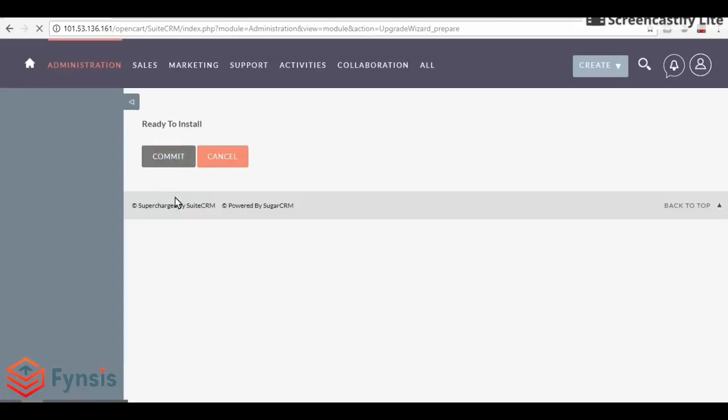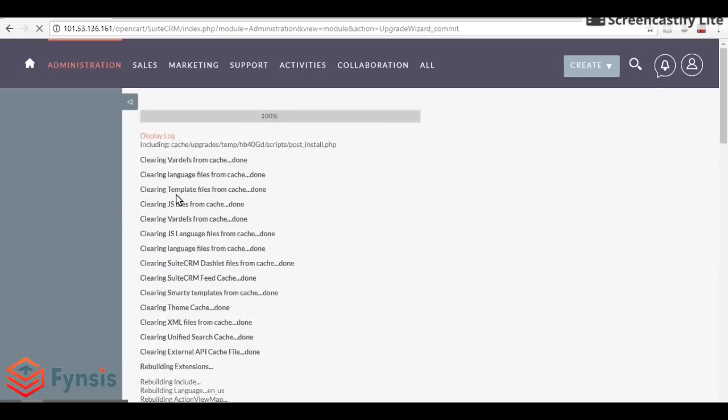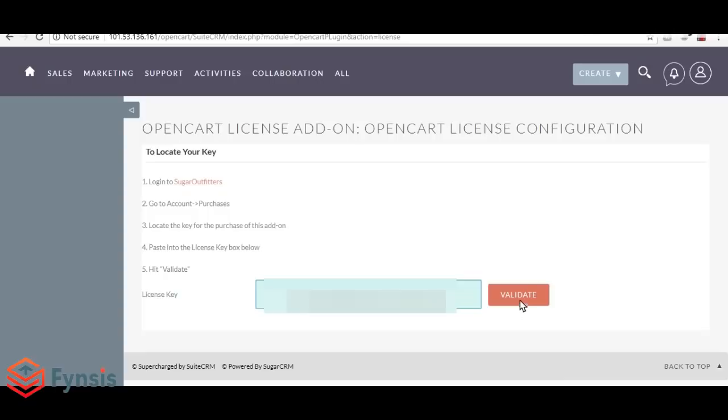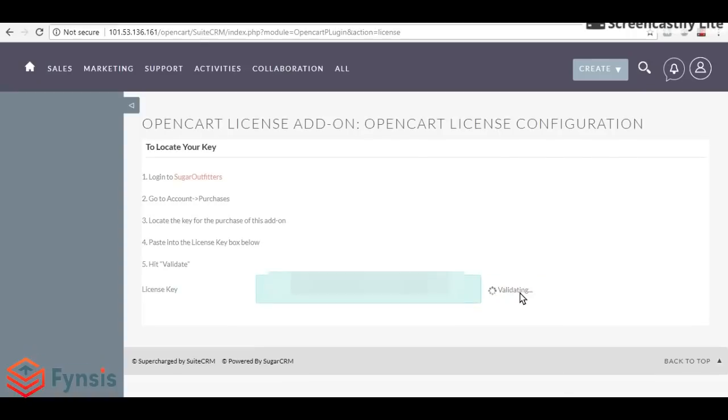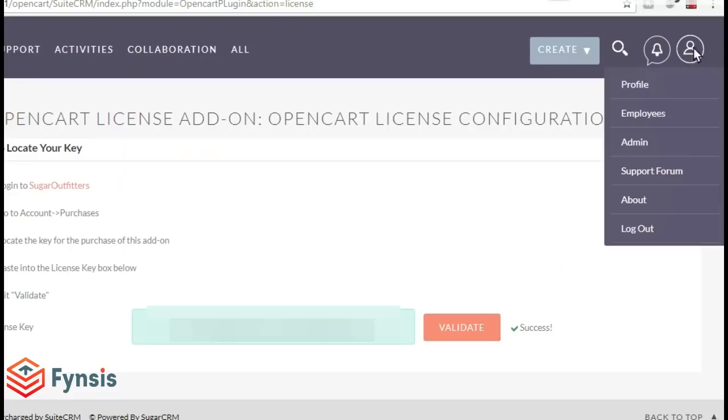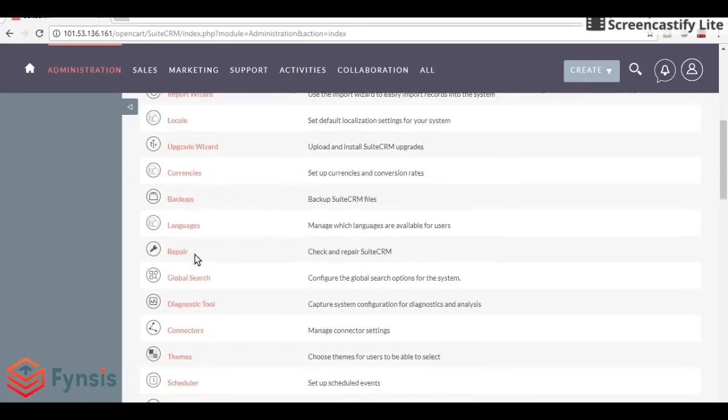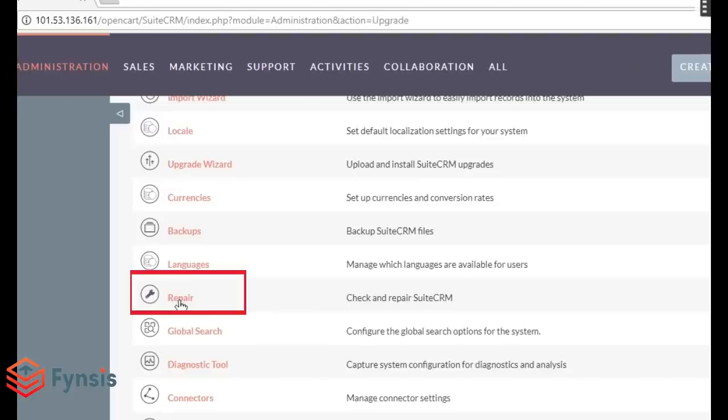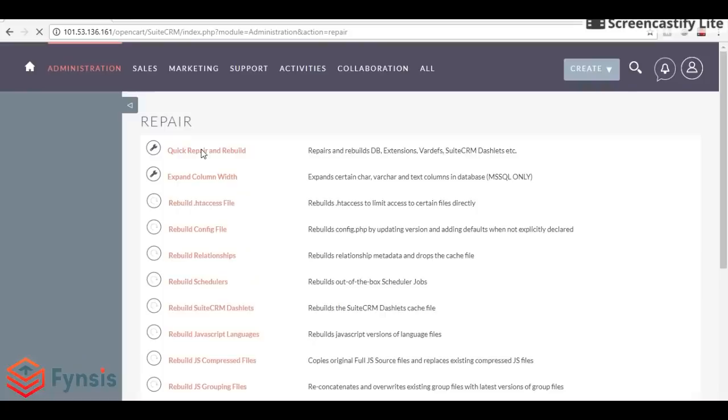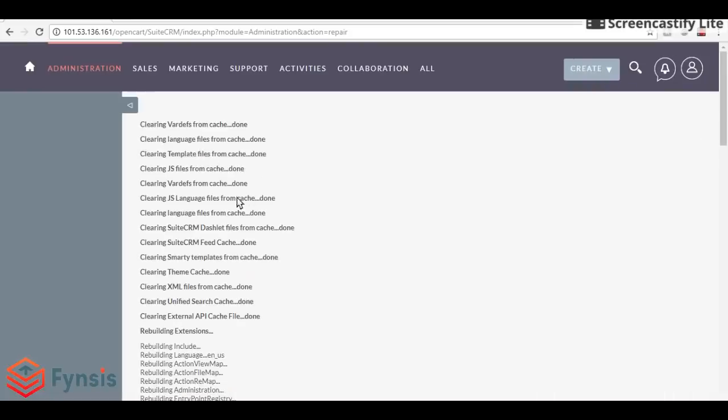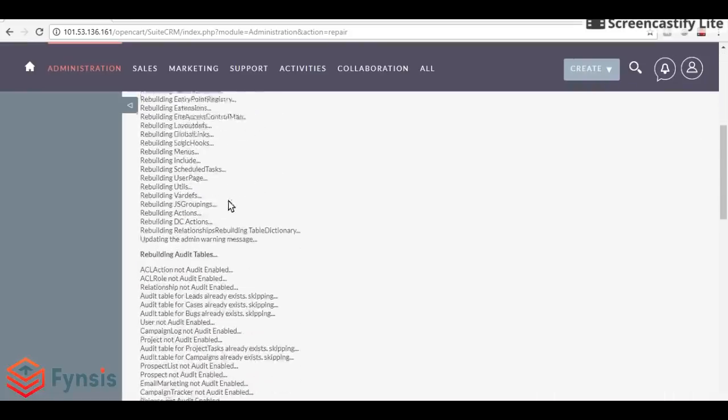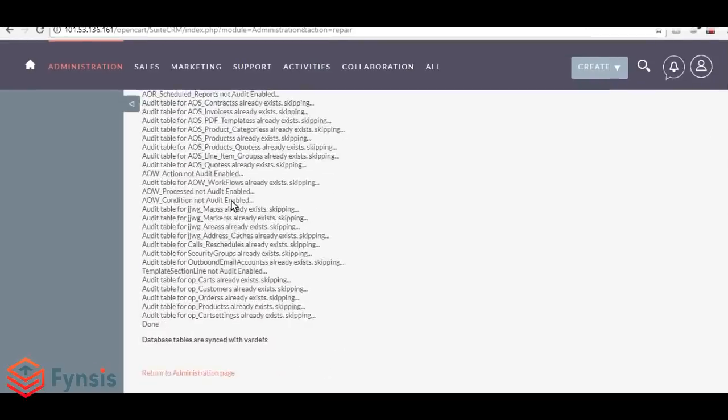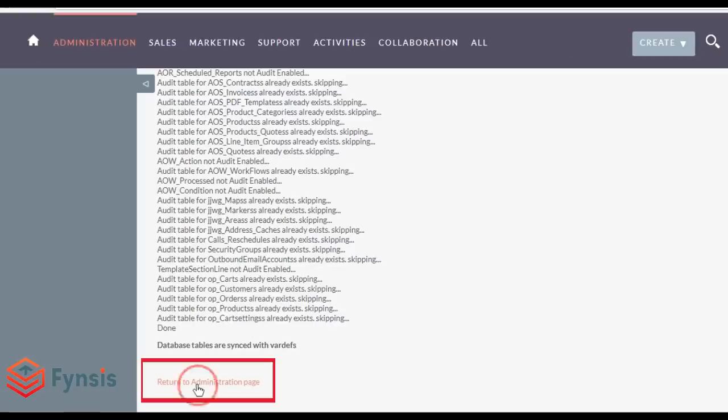After the installation is completed, please import your license key. When your license key is successfully validated, go to the admin section, scroll down and select repair, and then do a quick repair and rebuild. Scroll down and click return to administrator page.